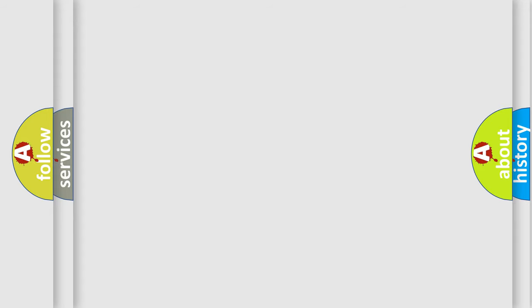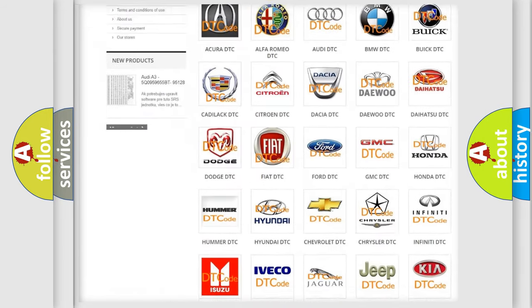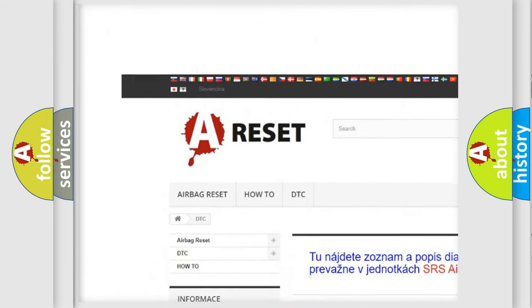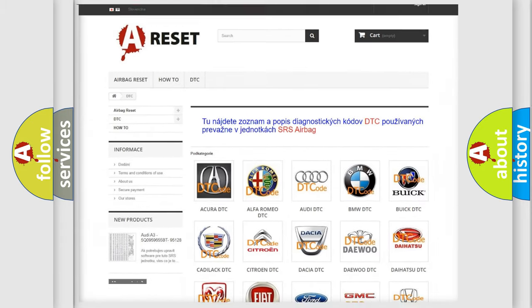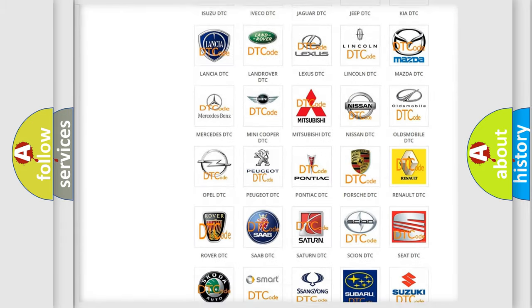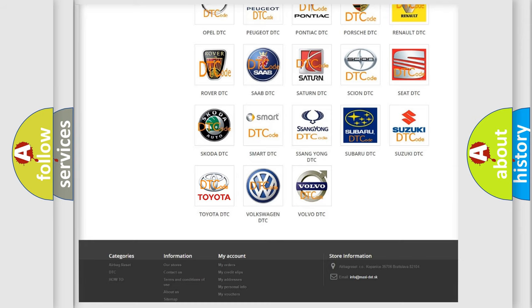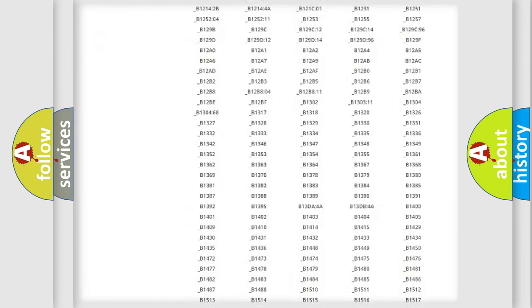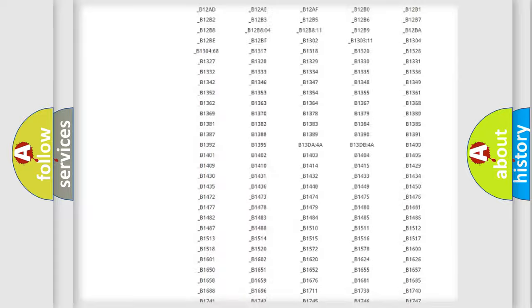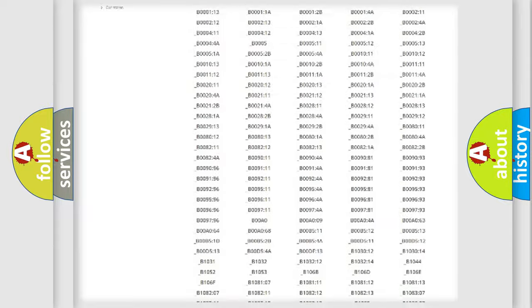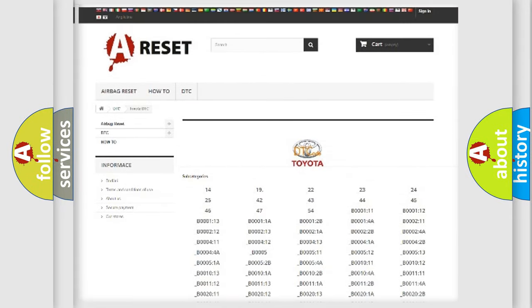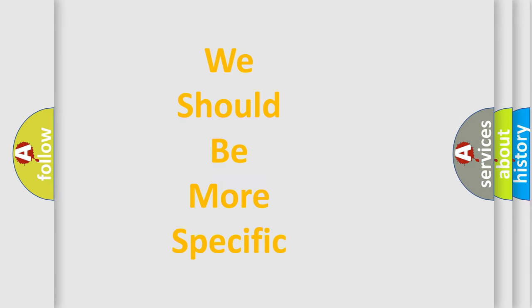Our website airbagreset.sk produces useful videos for you. You do not have to go through the OBD2 protocol anymore to know how to troubleshoot any car breakdown. You will find all the diagnostic codes that can be diagnosed in Toyota vehicles, and many other useful things. The following demonstration will help you look into the world of software for car control units.